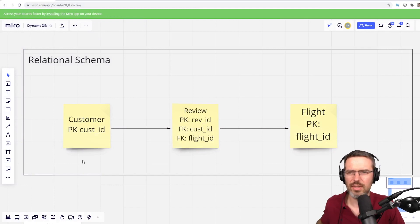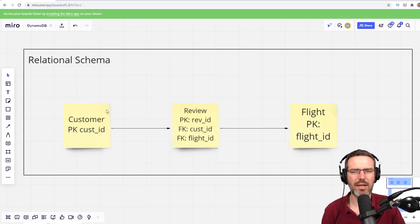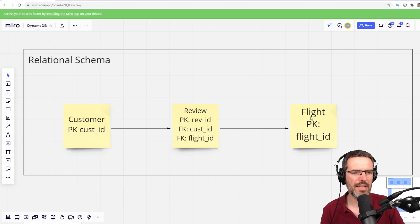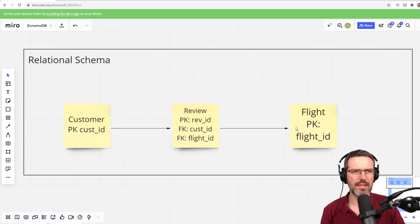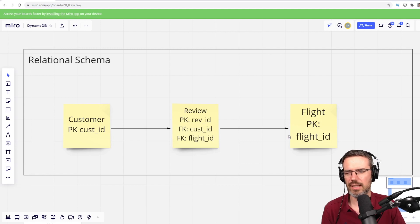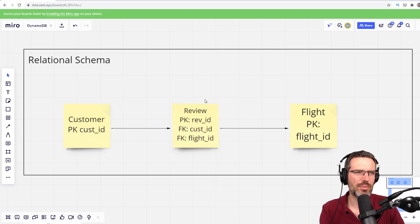The actual use case that we had was this. We had a relational database where we created a schema — it's a very simple schema. You have a customer, and the customer creates reviews for flights, where basically you have a flight with some attributes like the distance and where it started. Then you have the review like leg room and customer service and so on.